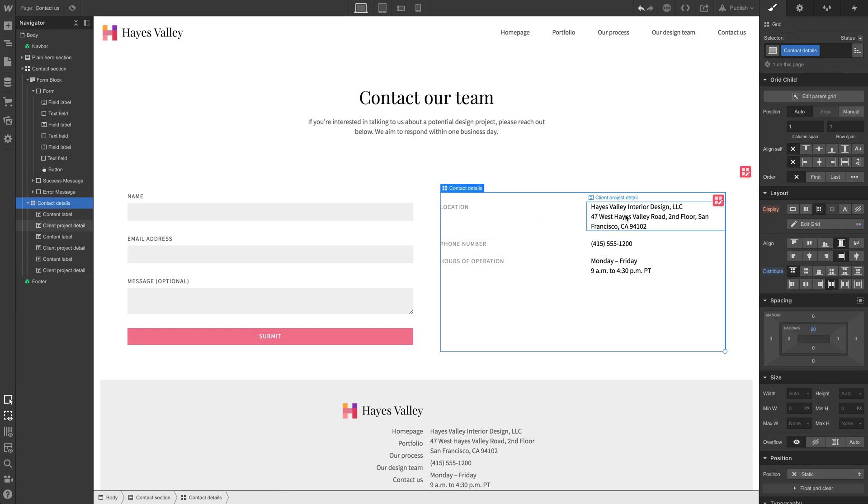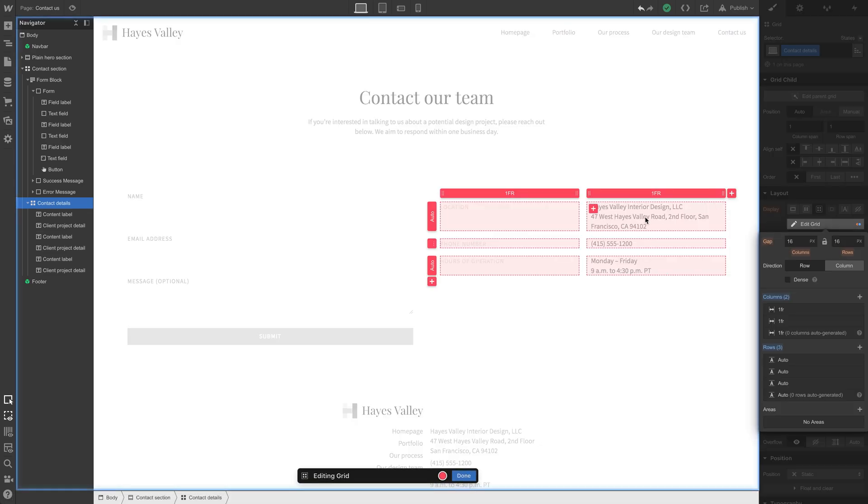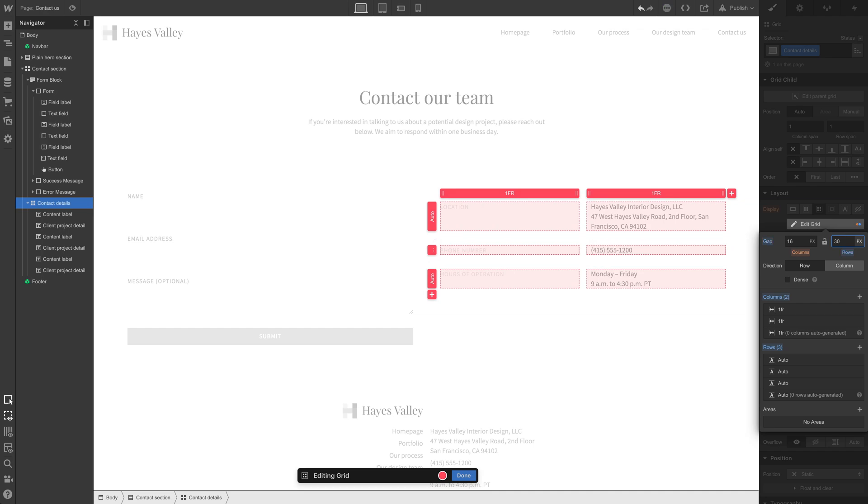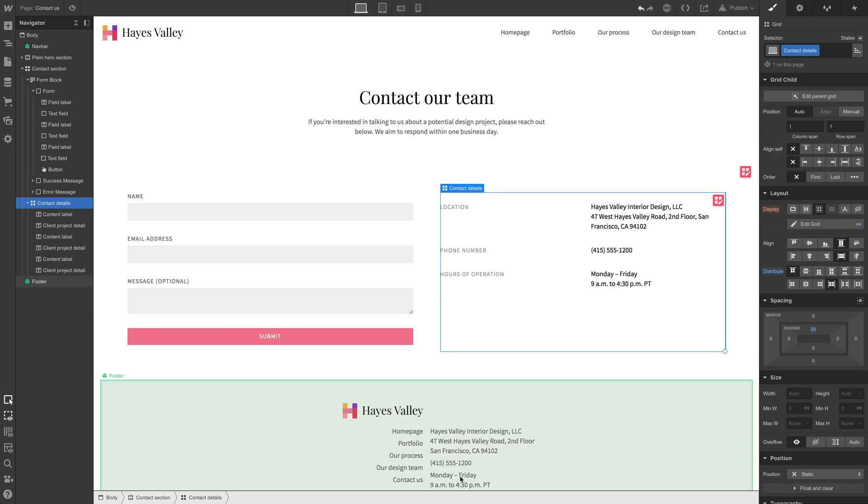Now, what if we wanted to add some space? What if we wanted to add some space in these contact details between each of them? Well, with the contact details selected, it's a grid so we can just increase that row gap. We can bring that to 30. That spaces it out a little bit more, a little more breathing room for the contact information.